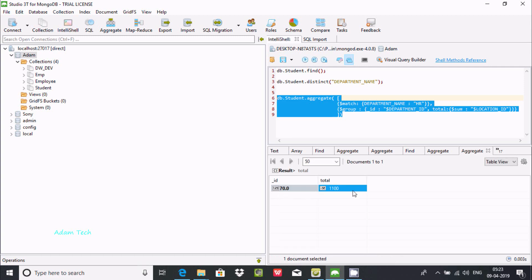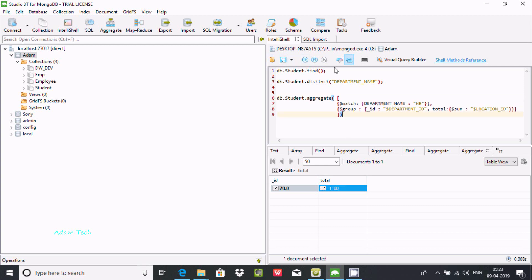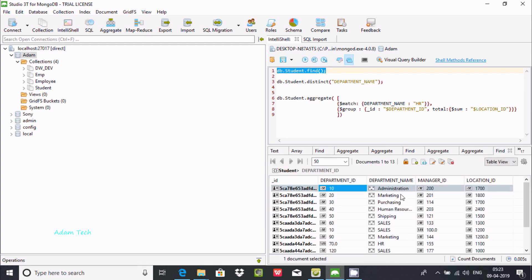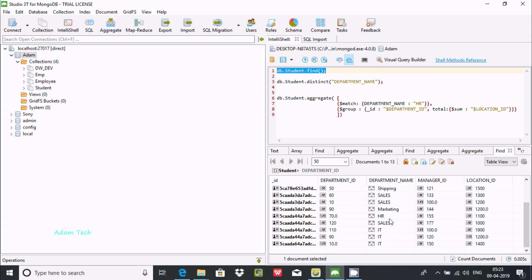The result shows id 17 and total 1100. The match condition filtered for department name 'hr' - there is only one hr entry with department ID 17, and the total salary is 1100.